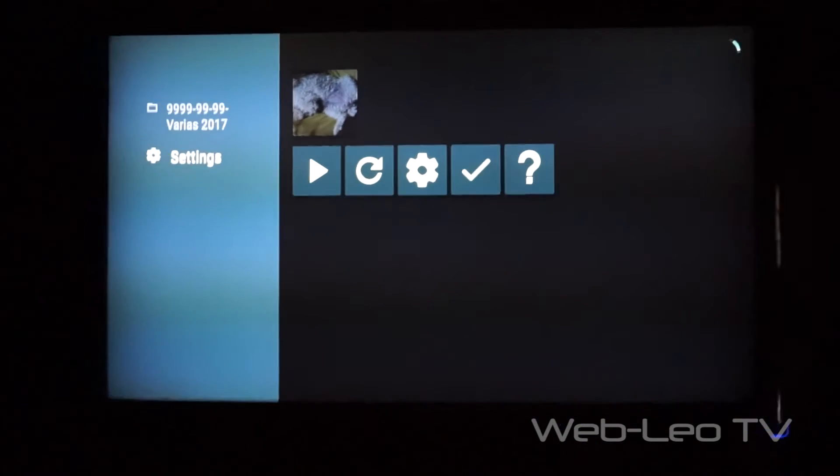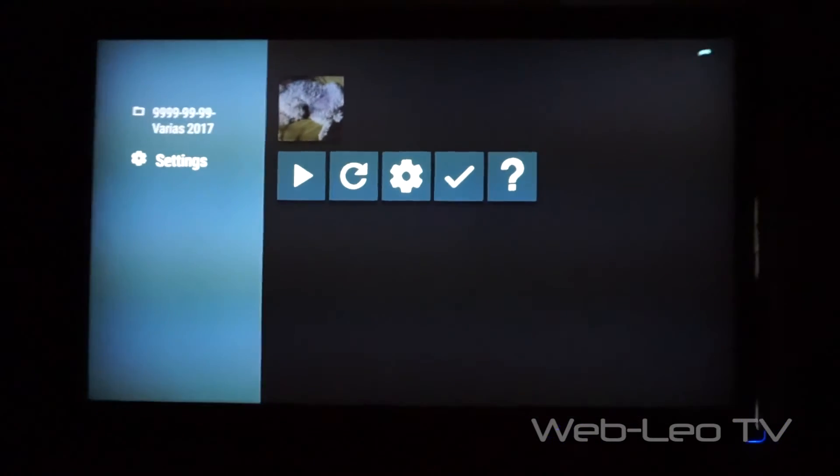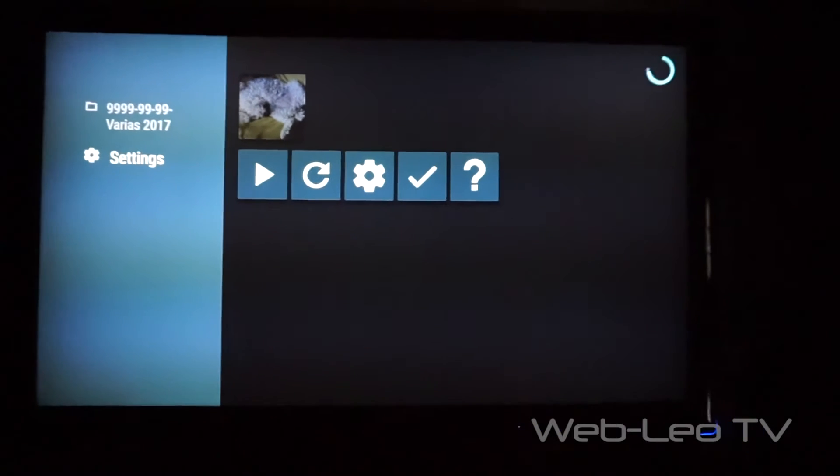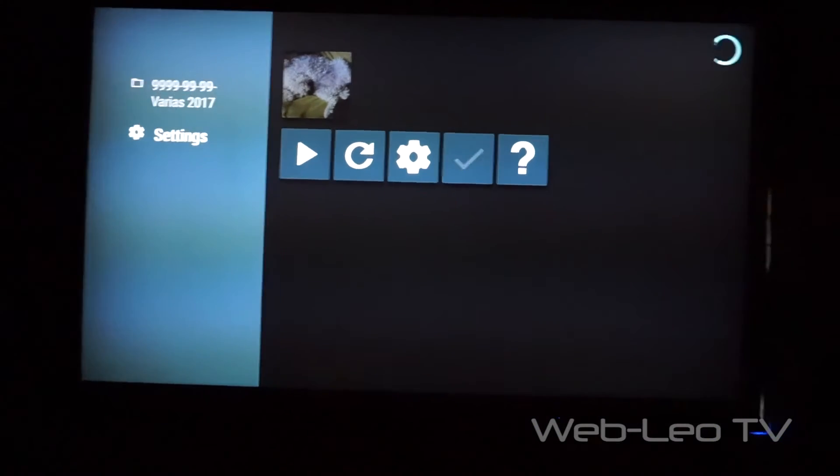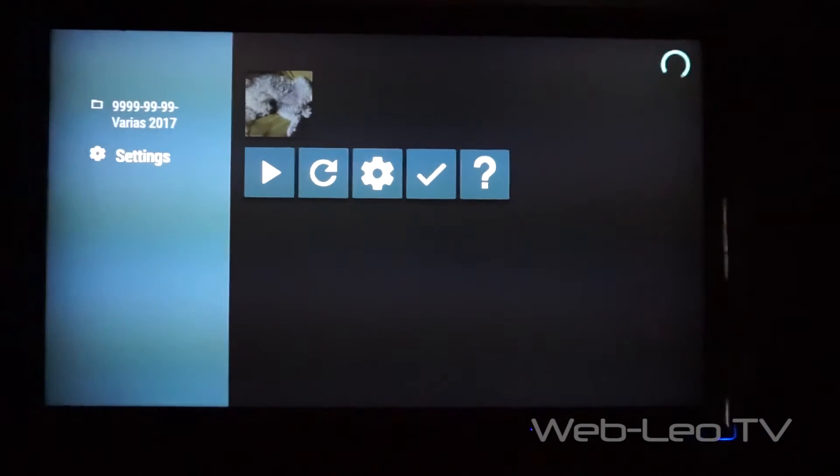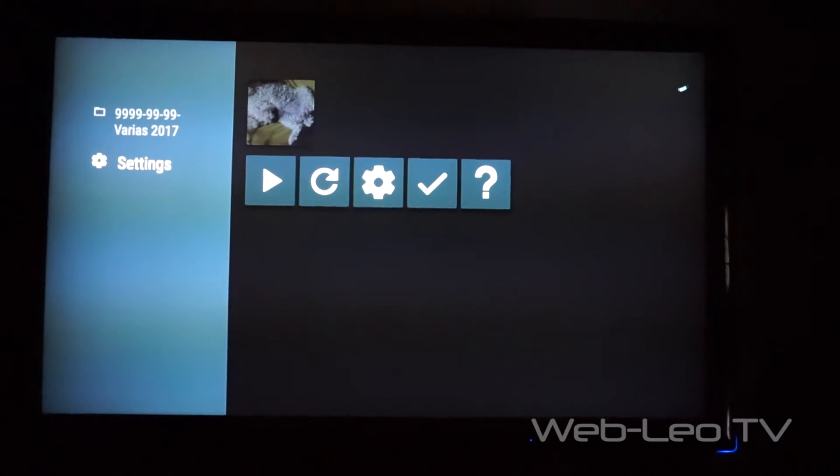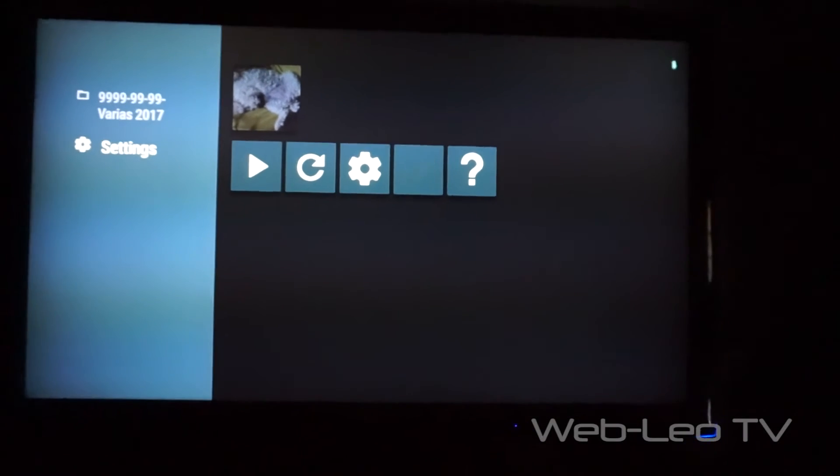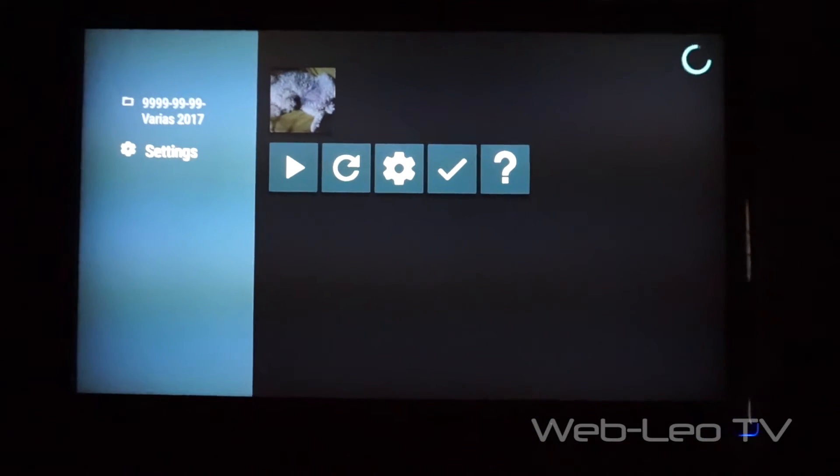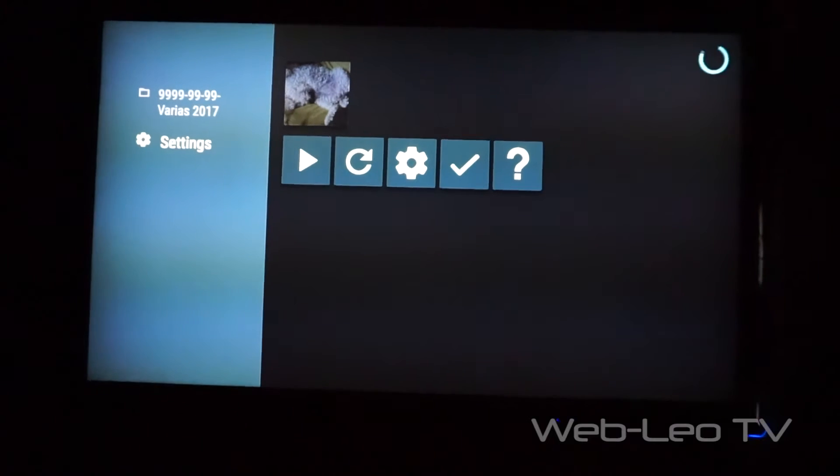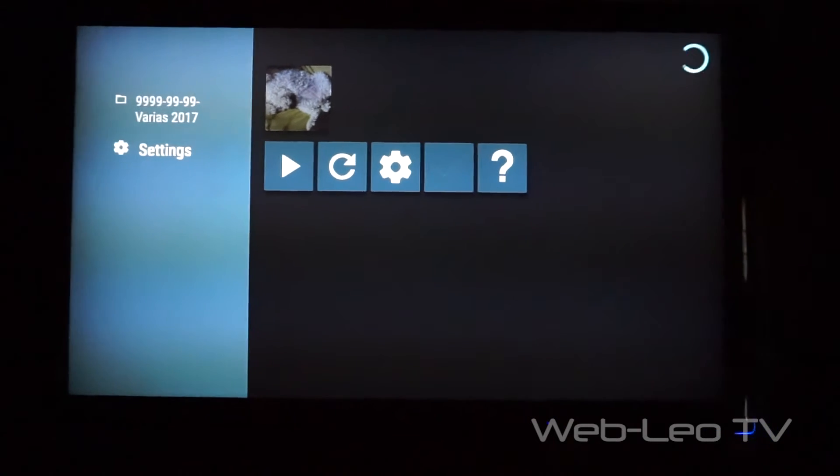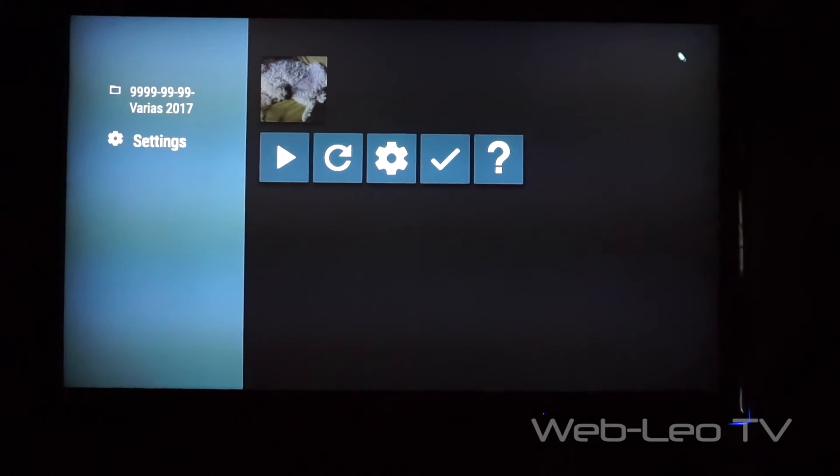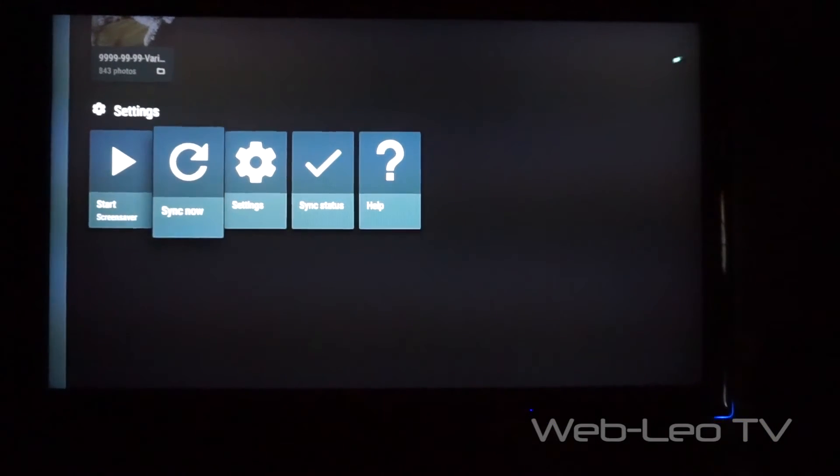In this case, the pictures I showed you are from my computer, so it's a great app. It's worth it. It has a screen saver option too.